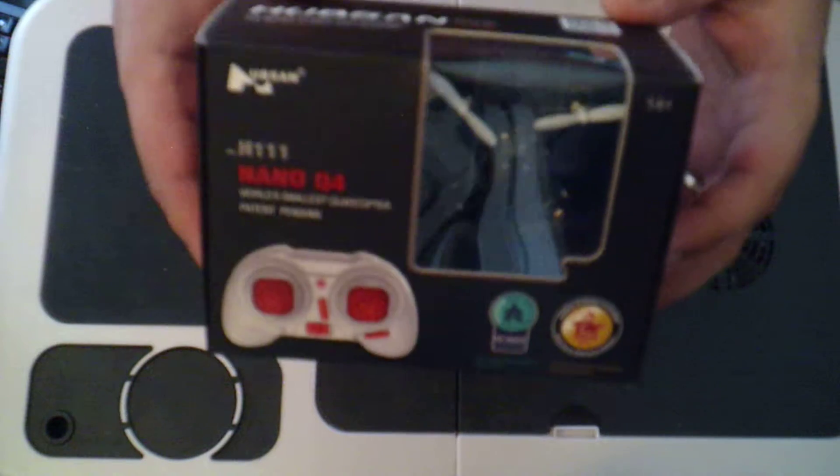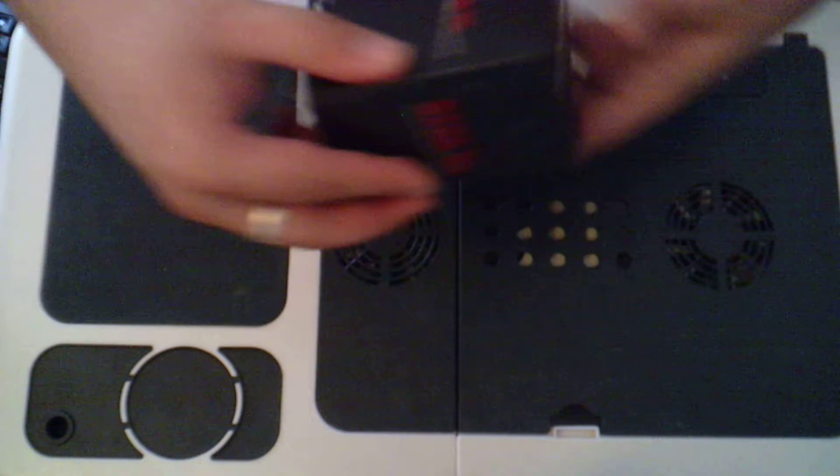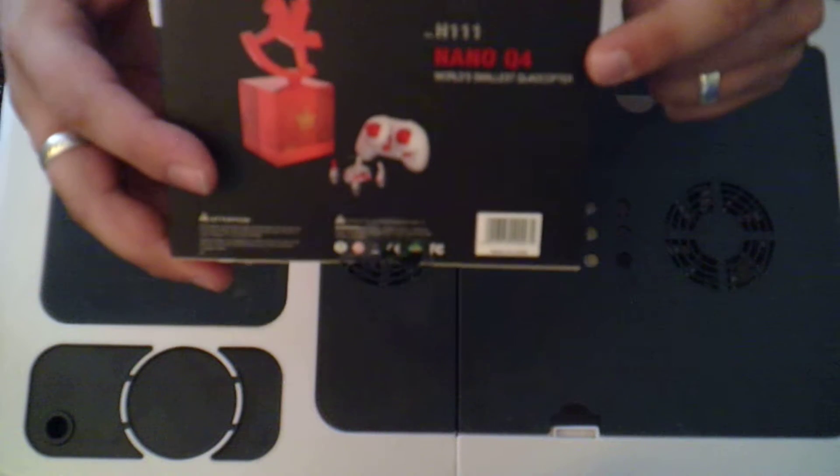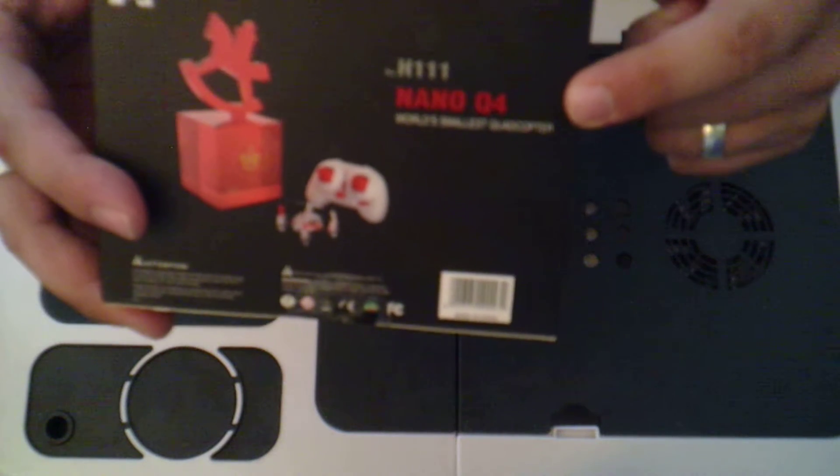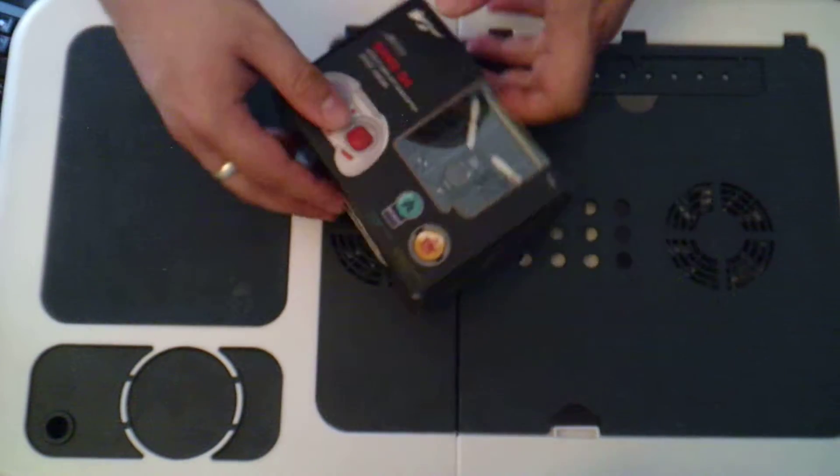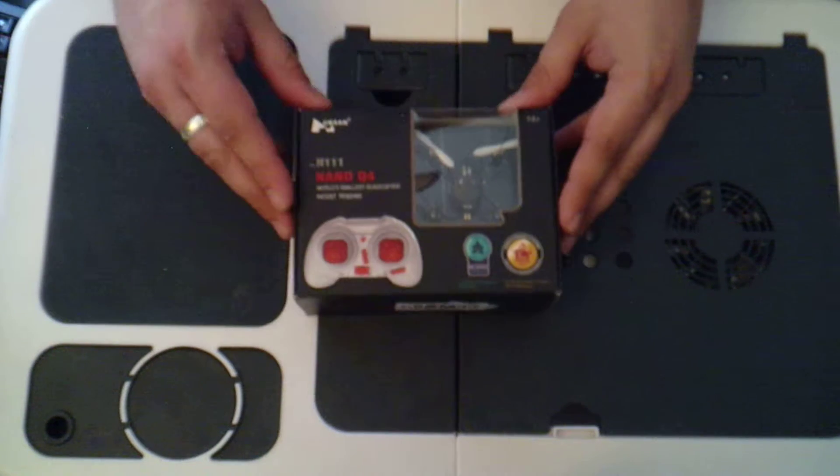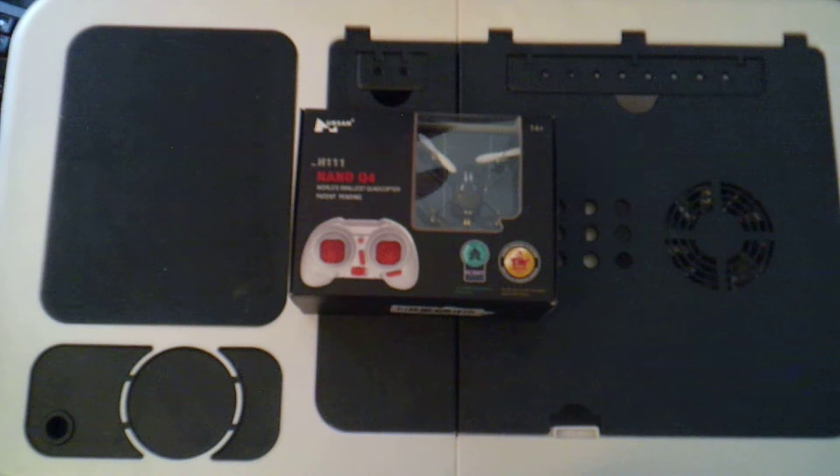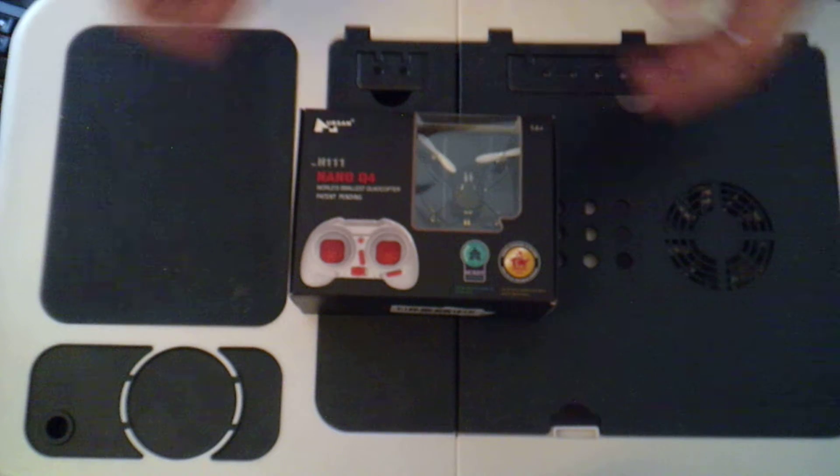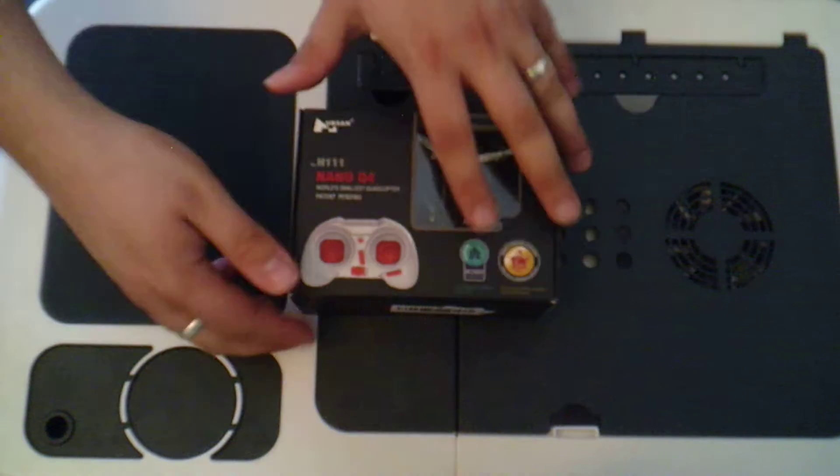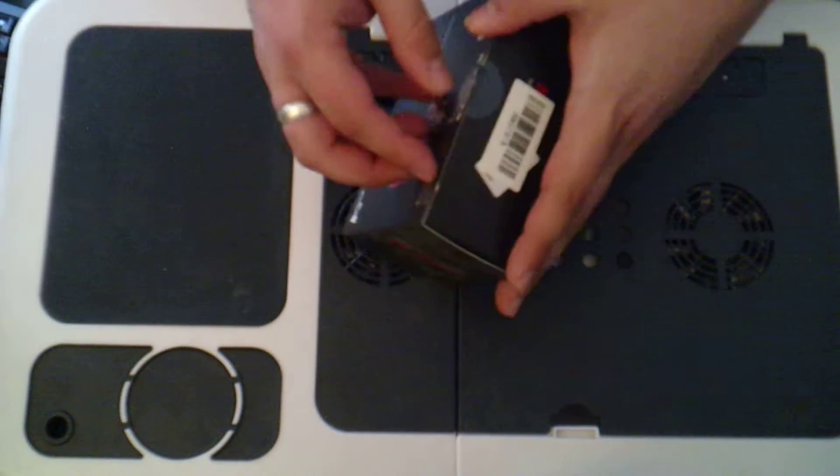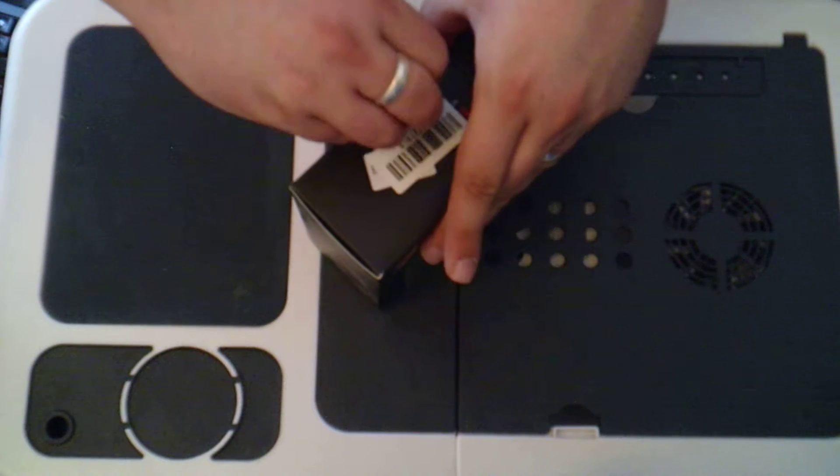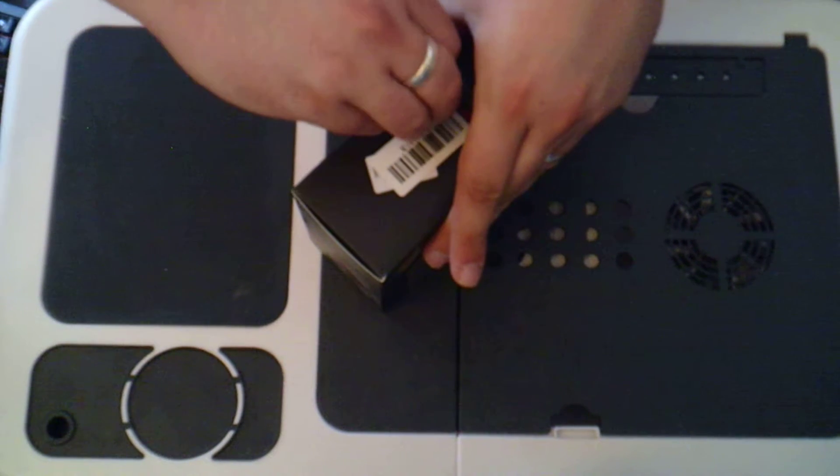Now apparently this, as it says on the box, is the world's smallest quadcopter. I don't know that to be true, but if it's on the box then I'm guessing it holds some weight. So let's open this up and have a quick look inside and see what this copter has to offer.